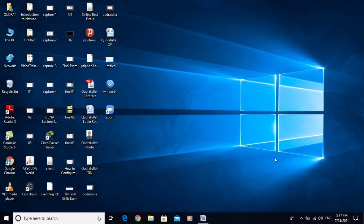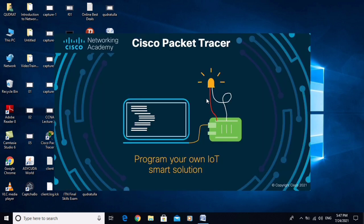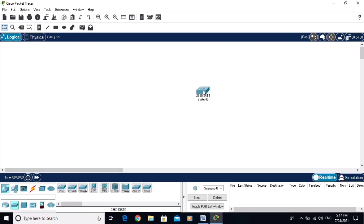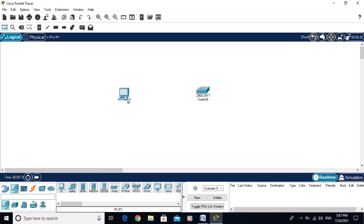Let me open Cisco Packet Tracer and wait for it to load. This is the main page of Cisco Packet Tracer. I am going to take one switch 2960 and one desktop computer from the end devices.